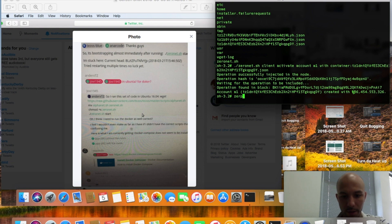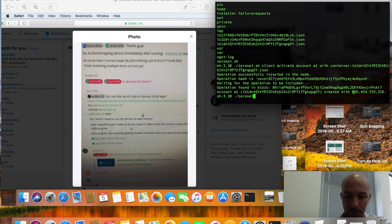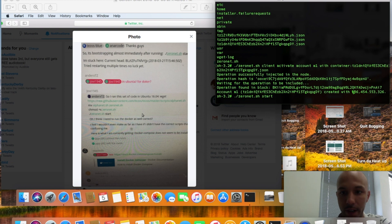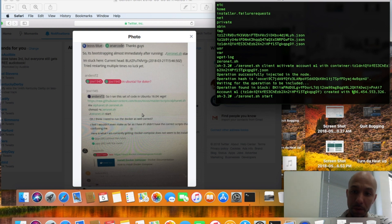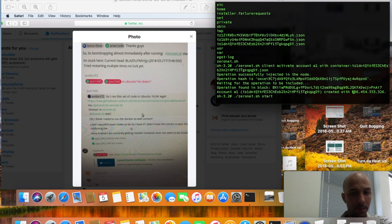Then ./zeronet.sh start, boom, and that's going to grab the zero net script for you. Then you're going to repeat the steps that I showed you in the beginning of this video to get the zero net JSON file that contains the tezis.